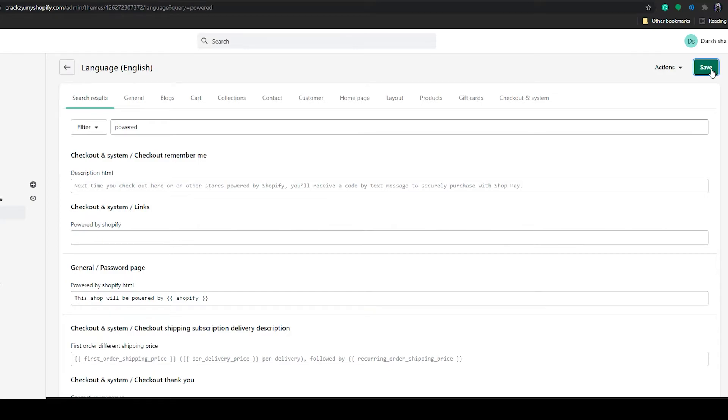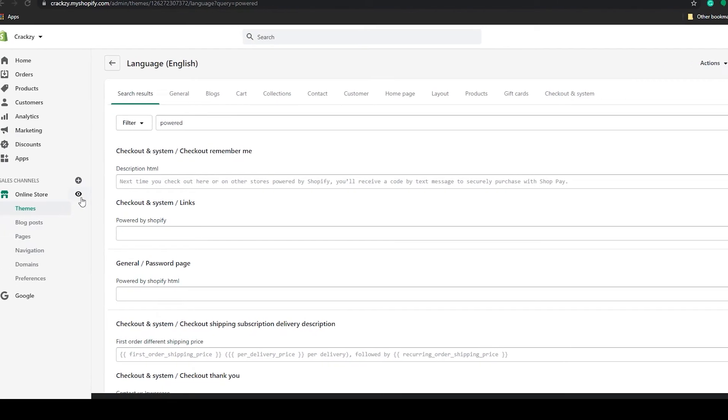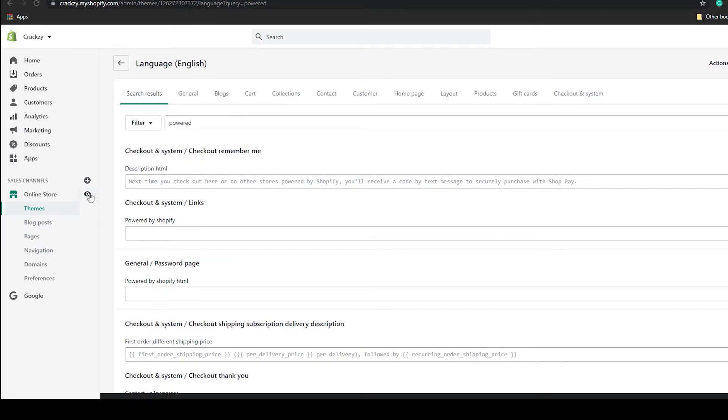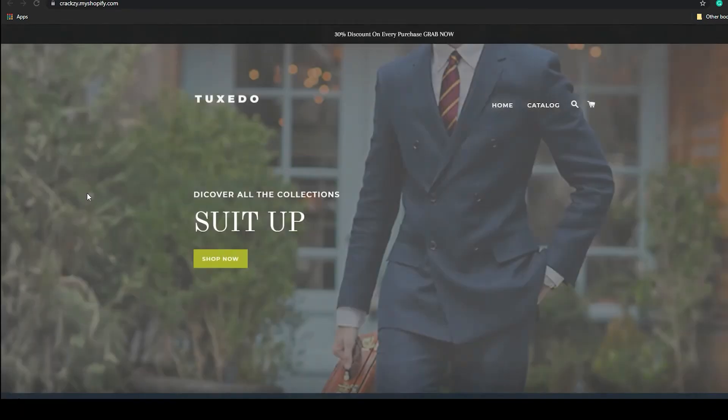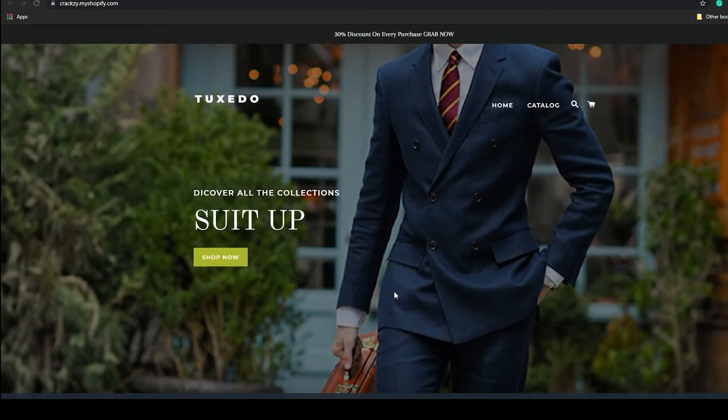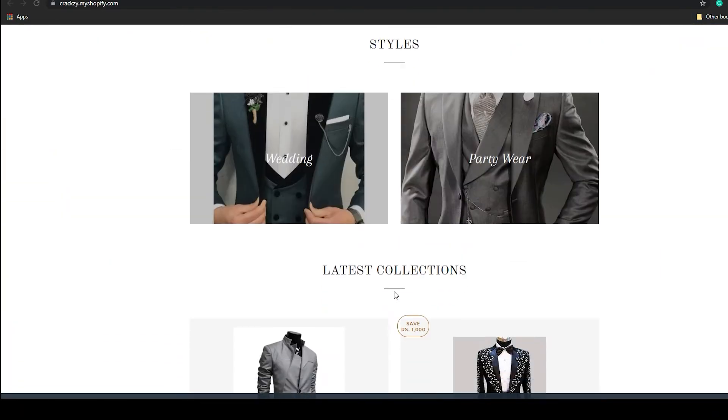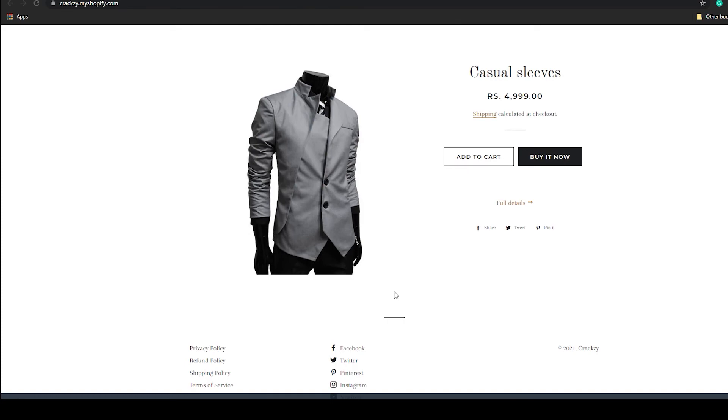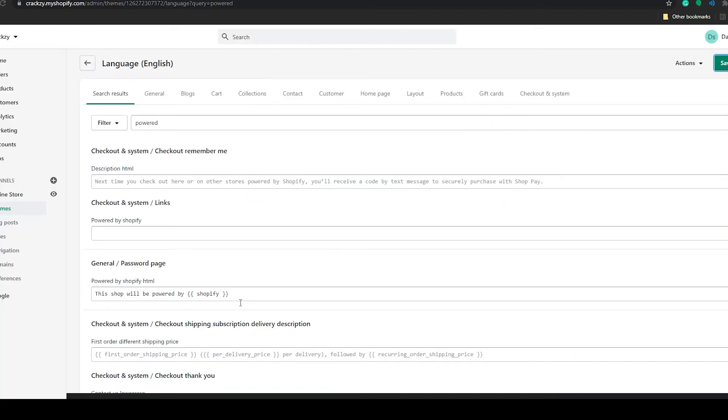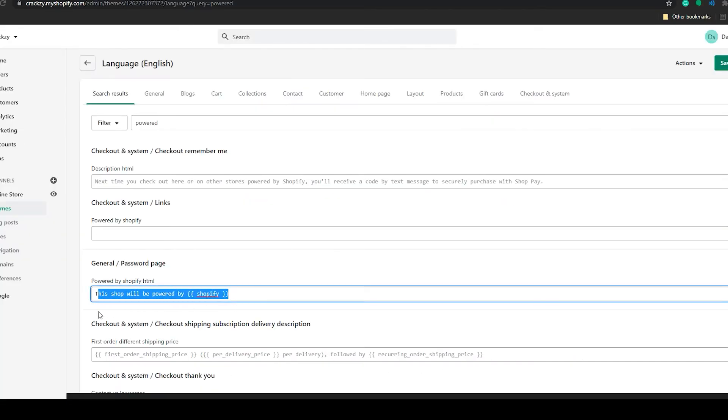If you click on your store icon and go to the bottom, you can see the text is now gone. The powered by Shopify has been removed from your store. You can also edit this but it's only seen by you, it's not public.